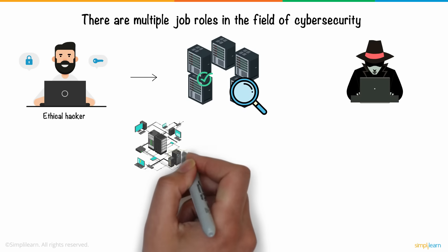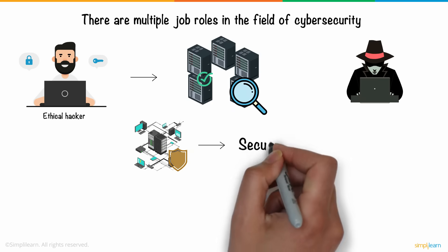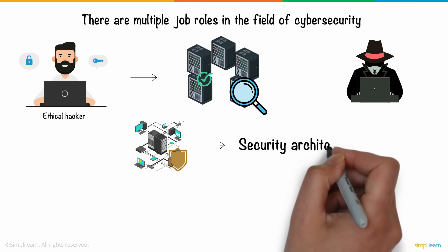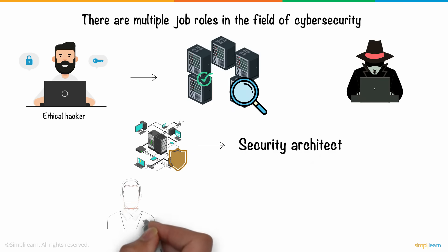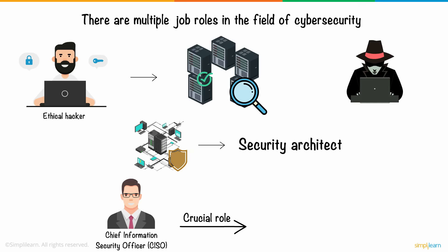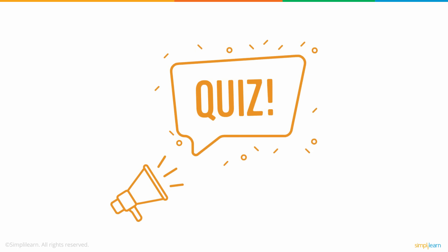But if you are looking to design robust security structures, then the role of a security architect is more apt. A Chief Information Security Officer plays a crucial role in enterprise security and is entrusted with the overall safety of the information in an organization.